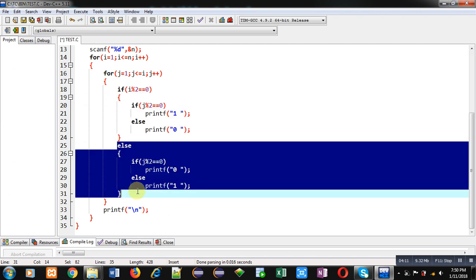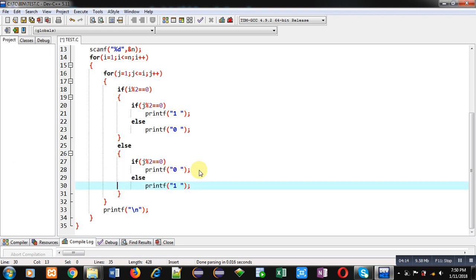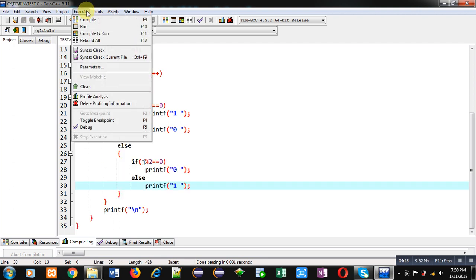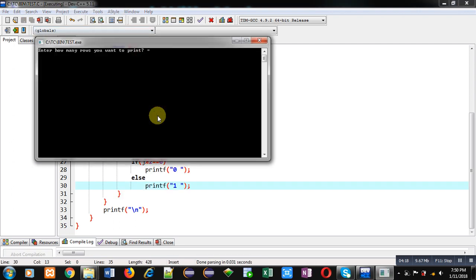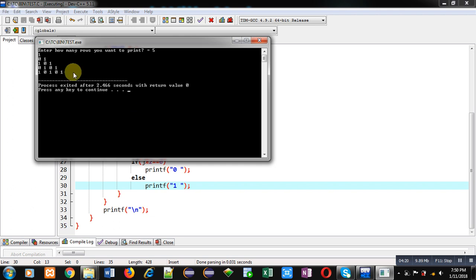So now, I am executing this code. I am entering number of rows as 5. You can see the output.